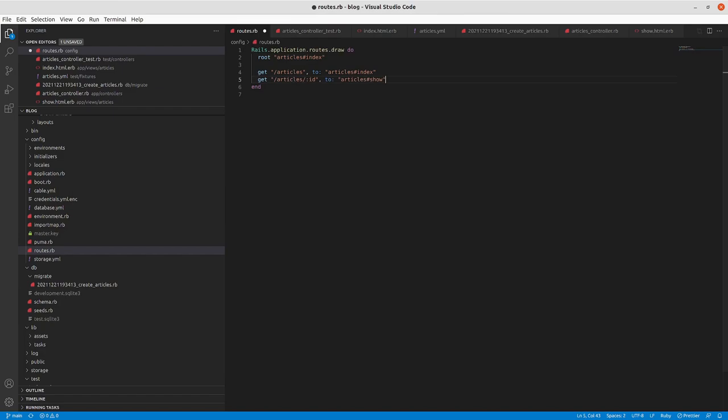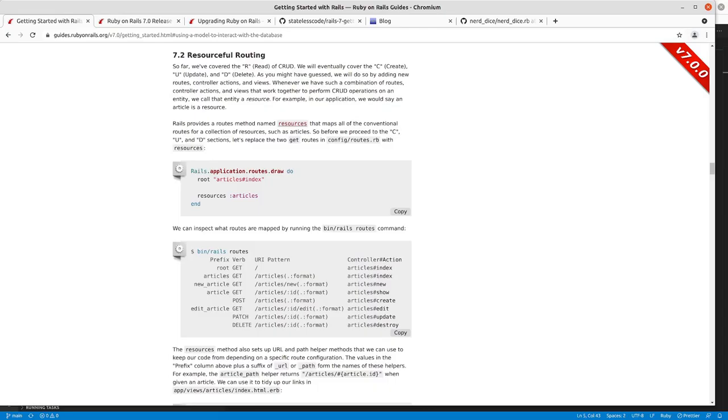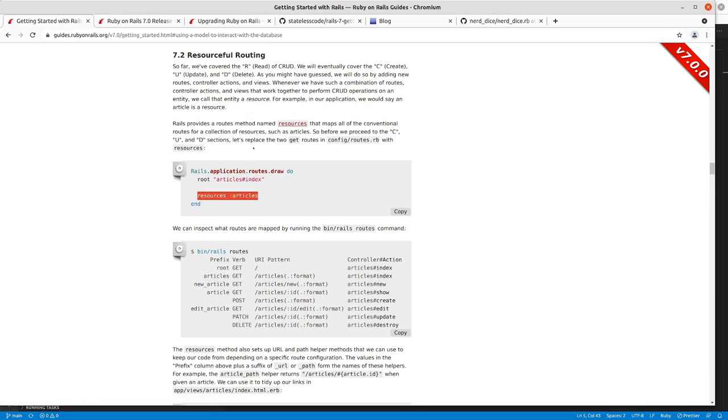But the next part of this is to go in and take all of those specific routes that you could have related to the article resource. So the article is, if you're thinking in object-oriented terms, that's the object. Articles becomes a table in your database.